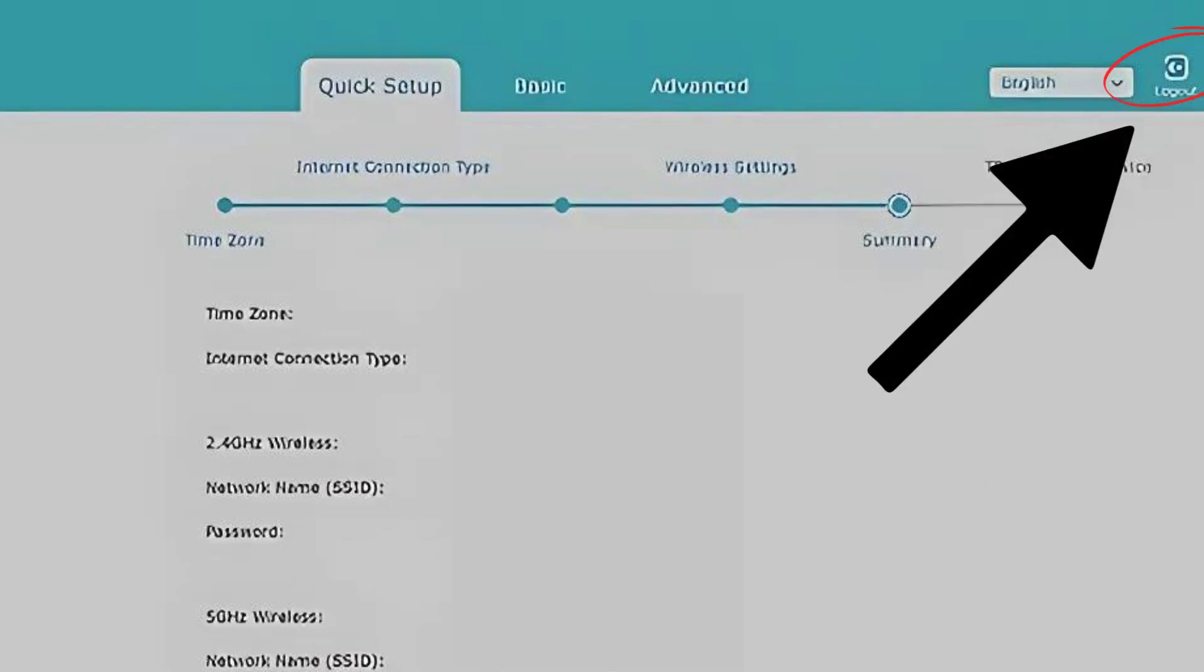Once finished, log out of the router interface to secure your settings, usually found in the upper right corner.